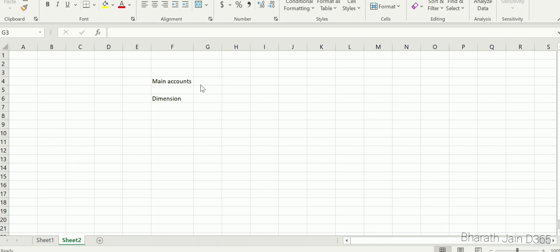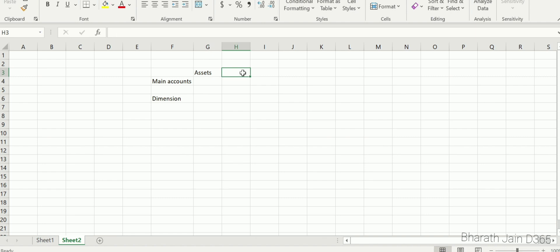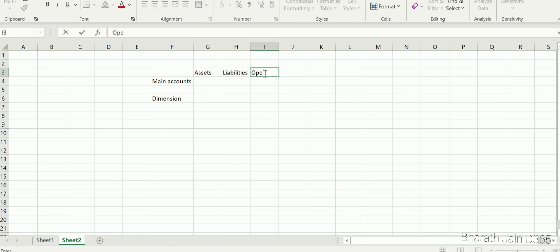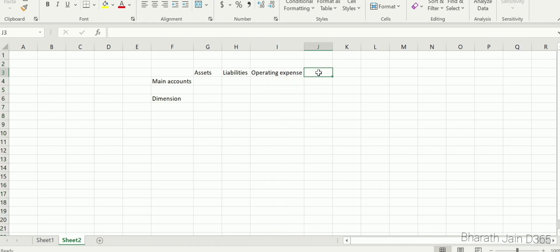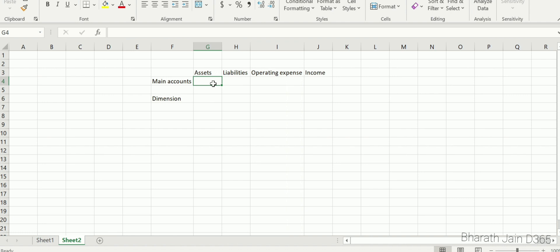Grouping main accounts makes it easy for us to create a rule for dimensions. For example, let's say we have assets, liabilities, operating expenses, and income. You can group main accounts based on your requirement, and that will help us create a dimension rule applicable for that set of main accounts.